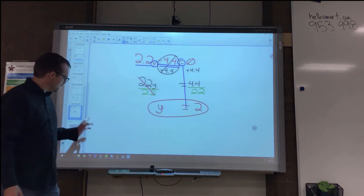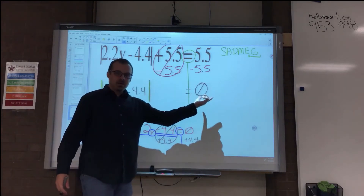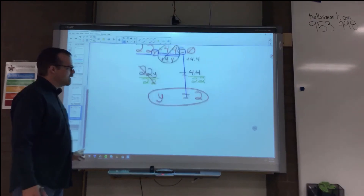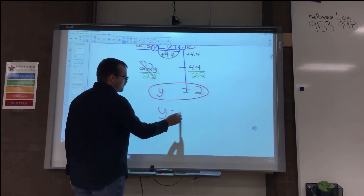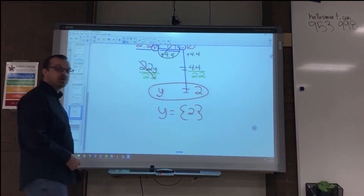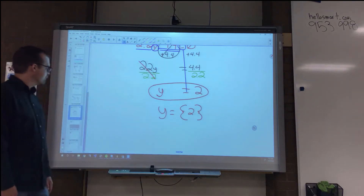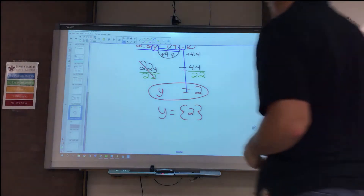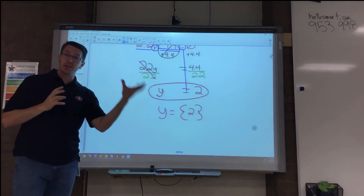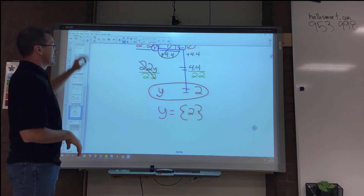Do I need to look for another solution? Absolutely not, because absolute values equal to 0 have only one solution. You can write y equals 2, or write it in set notation as well — either is fine. We usually only use set notation when we have more than one solution. That was our second special case: if the absolute value equals 0, you only have to solve once.